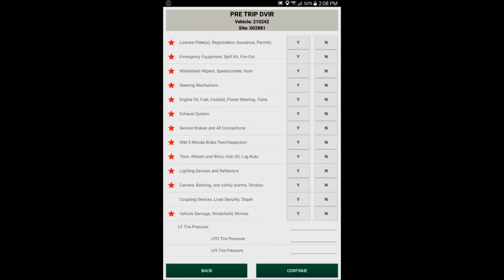You'll notice that there is a red star to the left of some of the questions. The majority of them have that star. Those are mandatory questions that must be answered with a pass or a fail. There's also an item down there that's coupling devices. That item is not applicable to all trucks, so that's why there's not a star there. If you do have the item on your truck, then you'd want to answer that with a pass or fail.